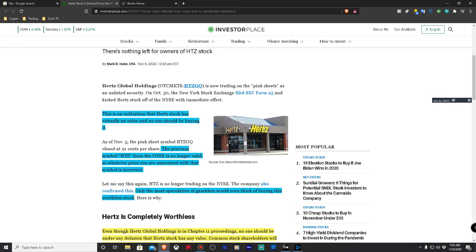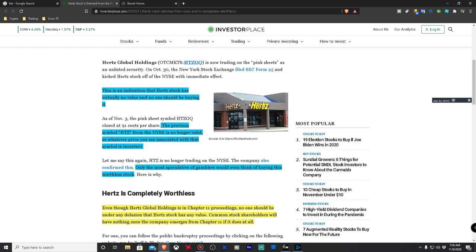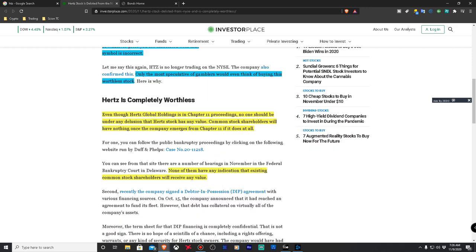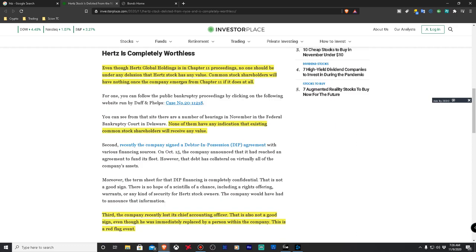So it says right here the previous symbol HTZ from the New York Stock Exchange is no longer valid. So whatever price you associate with that symbol is incorrect. Only the most speculative of gamblers would even think of buying this worthless stock. So they're calling it a worthless stock. It's not trading on the New York Stock Exchange anymore. They're saying basically don't buy it. Even though Hertz Global Holdings is in the Chapter 11 proceedings, no one should be under any delusion that Hertz stock has any value. Common stock shareholders will have nothing once the company emerges from Chapter 11, if it does at all. Then they give you a link to where you can go watch the case. I'll leave a link in the description where you can click on this so you can go check out the actual restructuring of the company. And sometimes companies do emerge from that, so it's not unheard of.